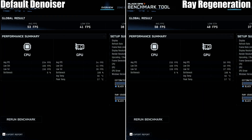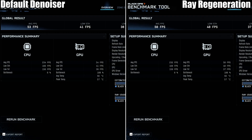As you can see guys, there's a slight performance hit — losing around three FPS when you enable ray regeneration. That is to be expected; you don't gain something for nothing and there is something to pay. I was going to jump into some image comparisons so you guys can see if there's an improvement in image quality between the two settings.